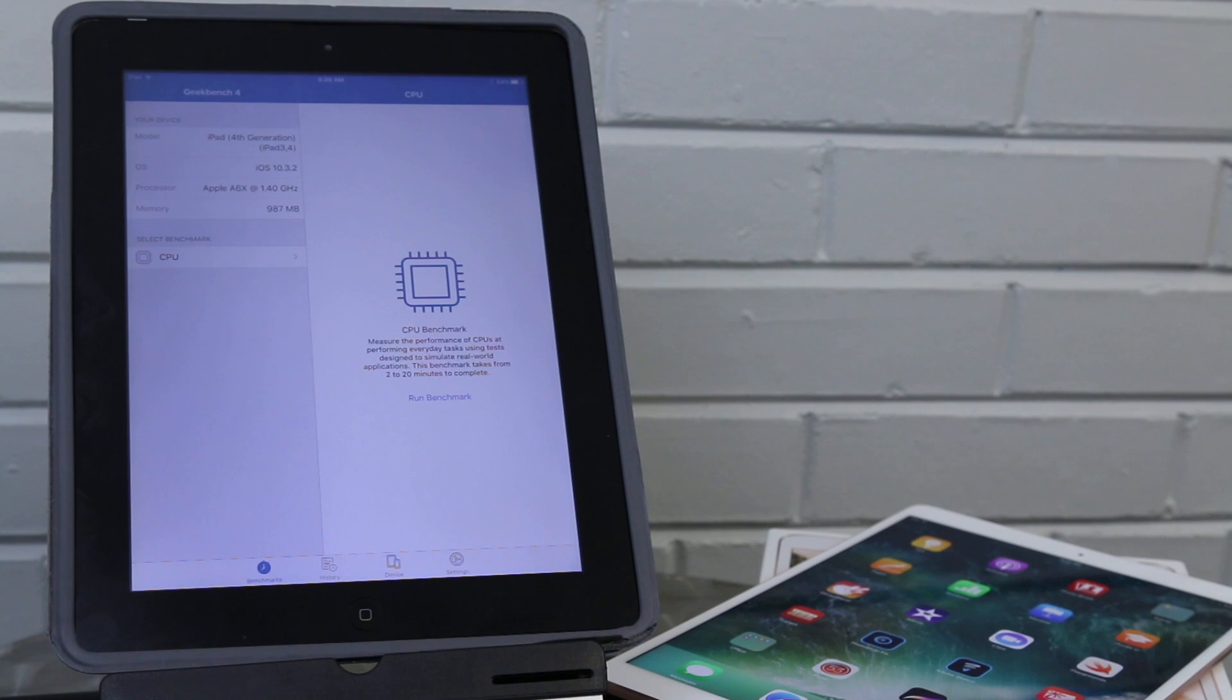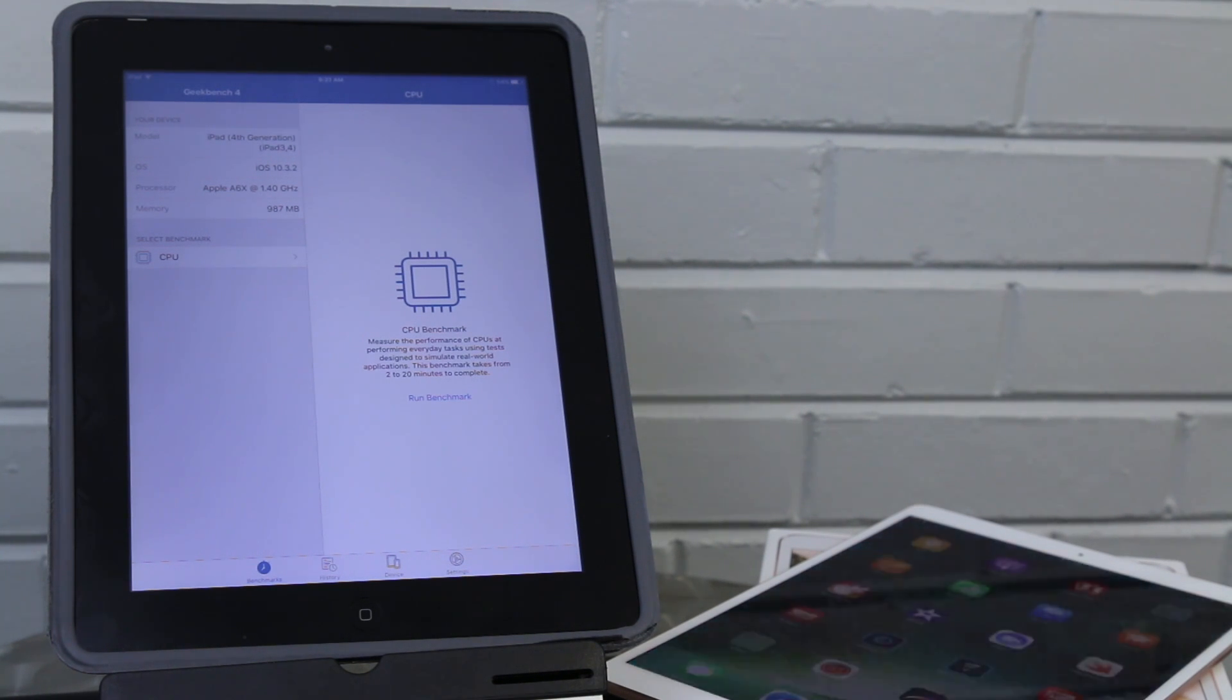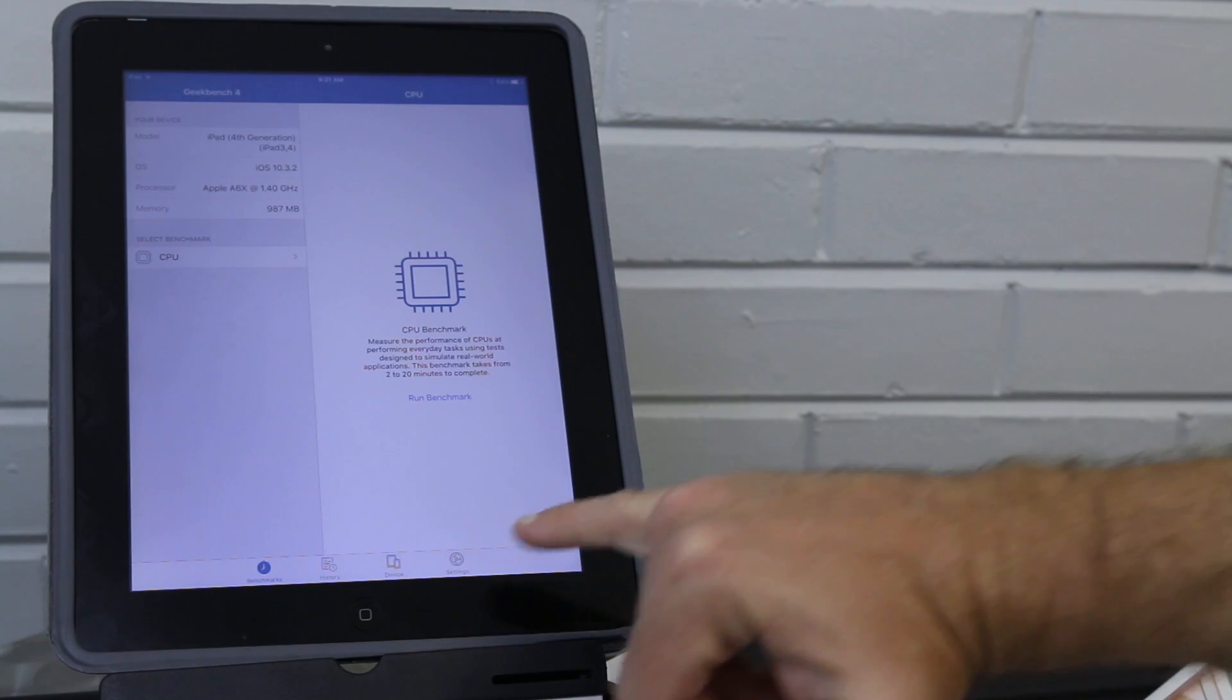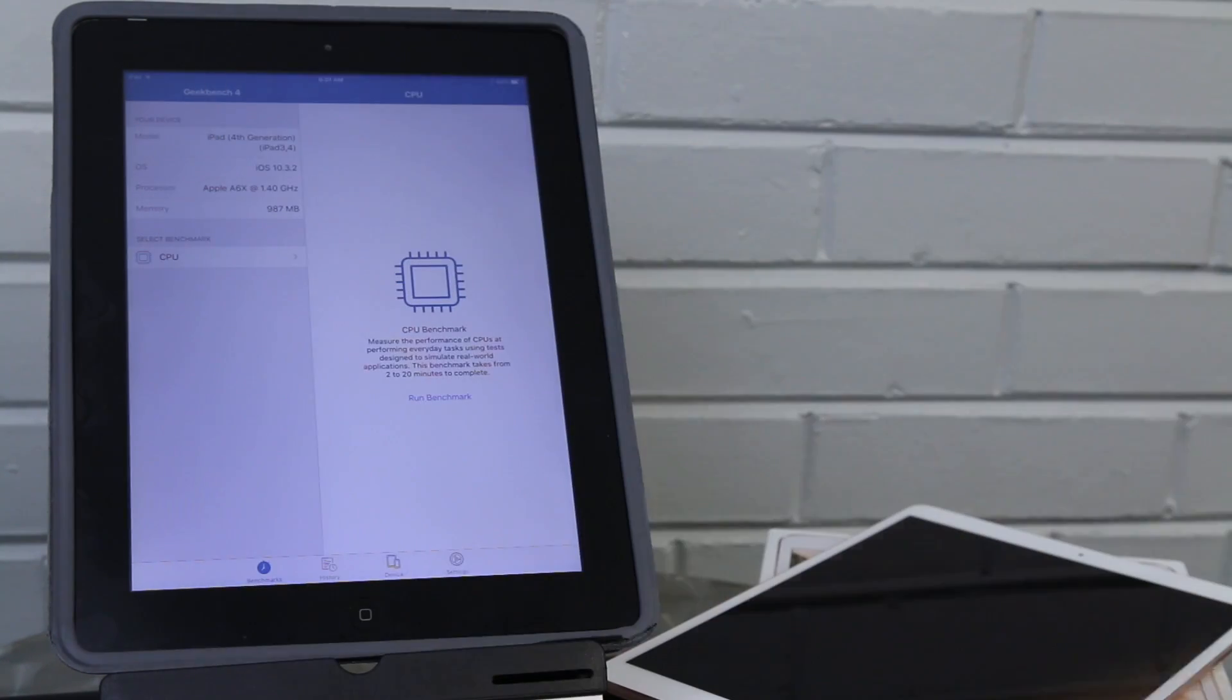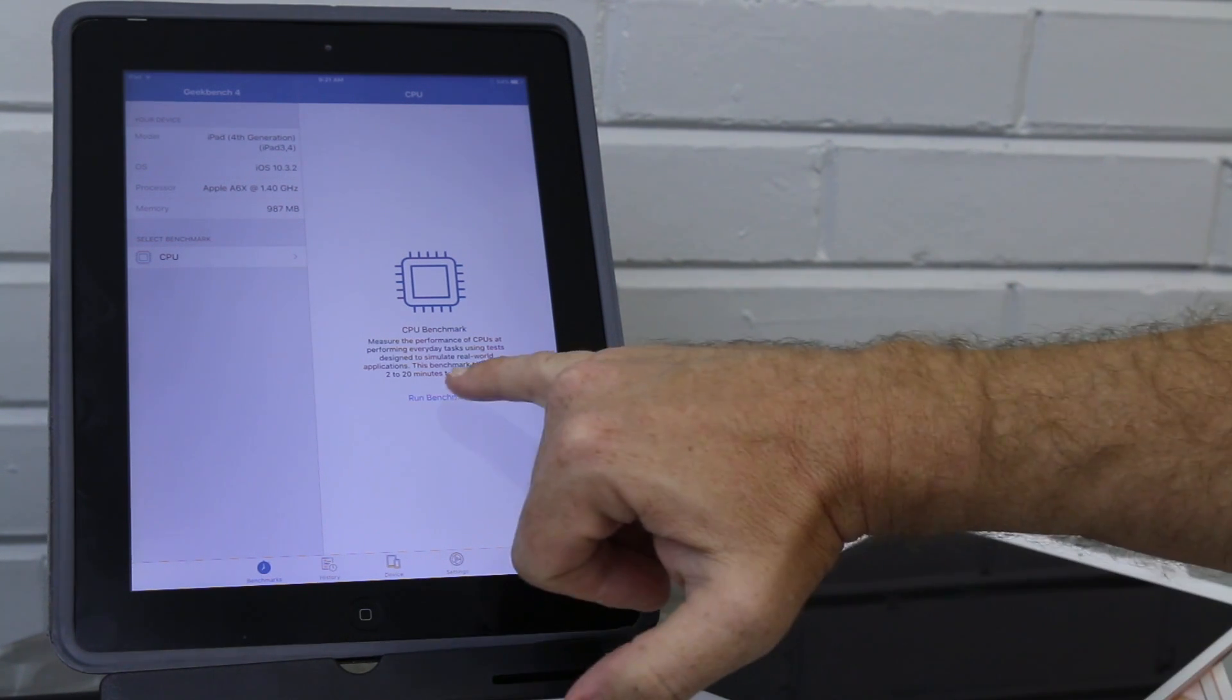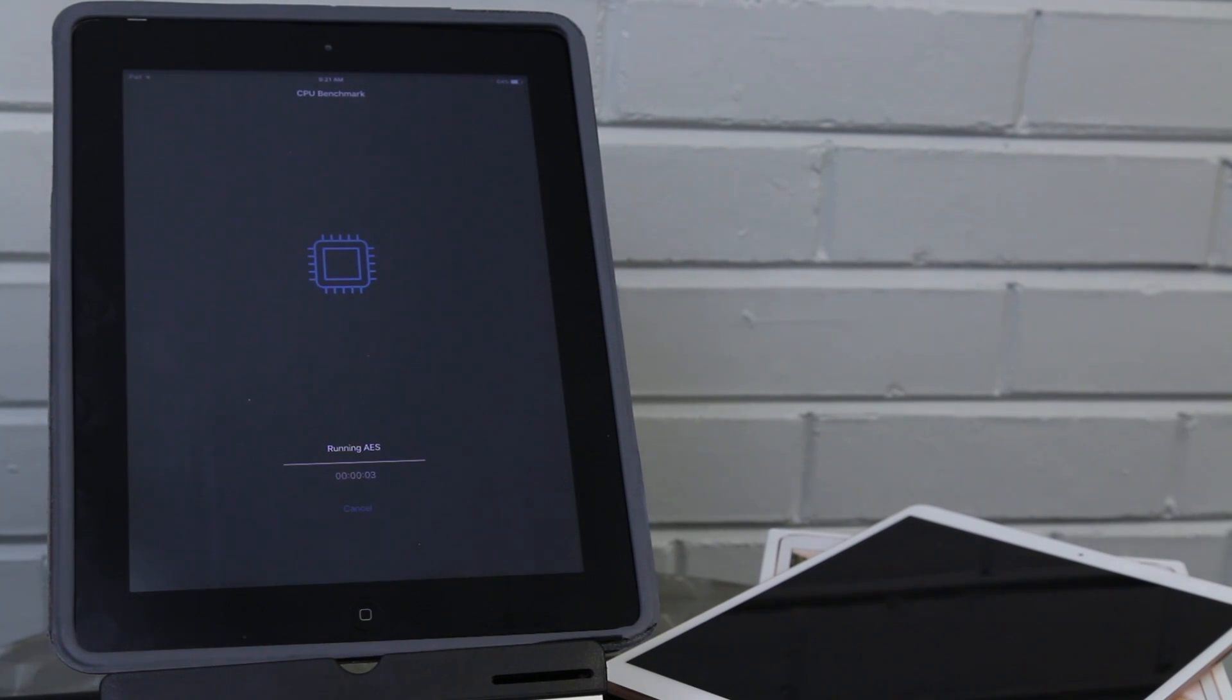Just to help us understand how much faster some of the new iPad Pros are, it's interesting to look at it against some of the older iPads. This is like a fourth gen iPad here. Notice how small the screen looks and how big the outside bezel is on this iPad and then once we get into it this is actually Geekbench 4 that we can run as a benchmark and it runs a lot of different tests.